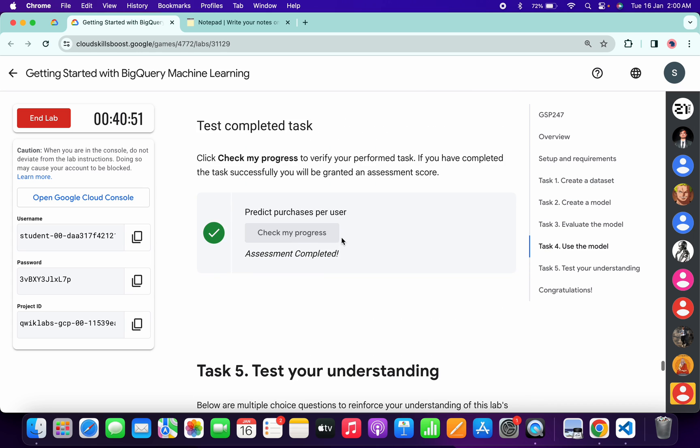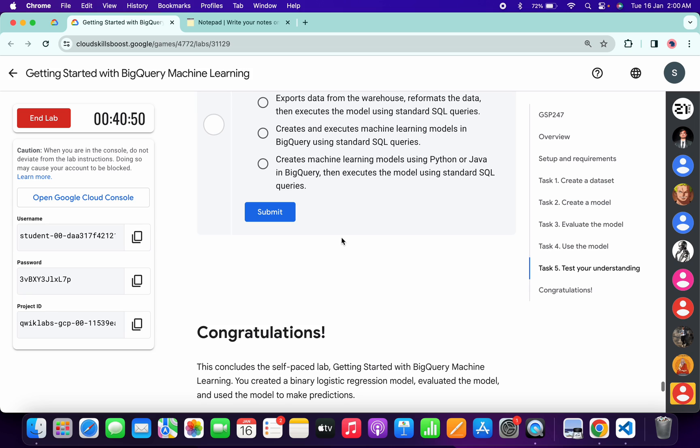And it's done. That's the way we have to complete this lab. If you still have any doubts, please do leave it in the comment section. Thanks for watching and have a good day guys.